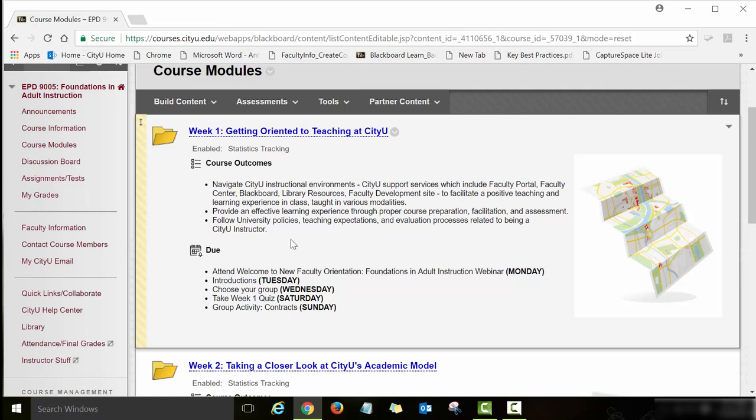We have four outcomes for this course. What we really emphasize at City U for each course is the alignment between course outcomes and module objectives — we make this information transparent in all our courses. We also emphasize the alignment between course outcomes, module objectives, and the assignments that students need to complete each week, whether the course is online, mixed mode, or face-to-face.